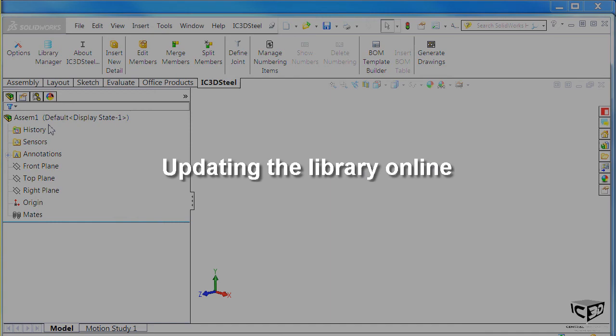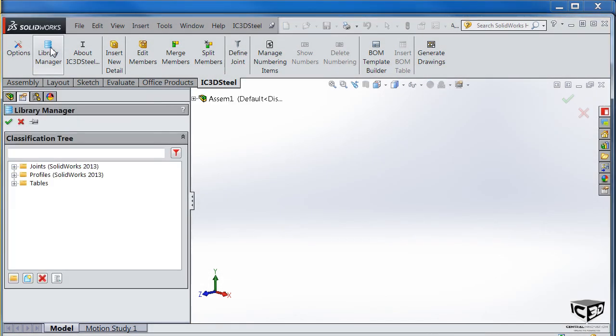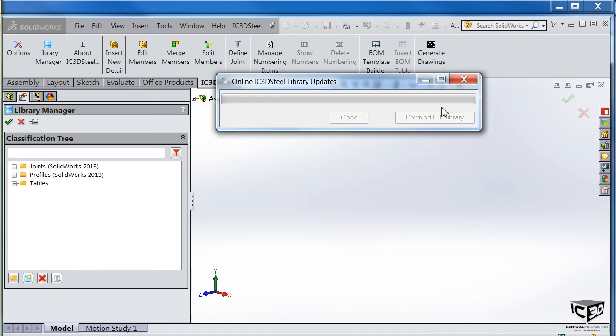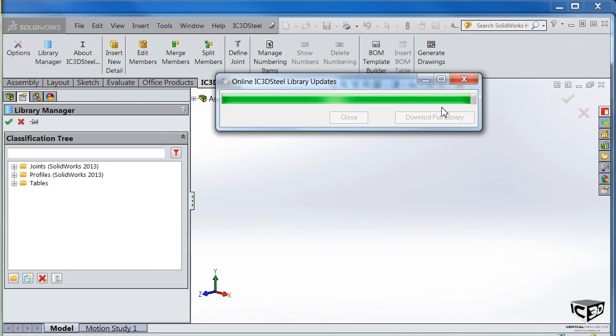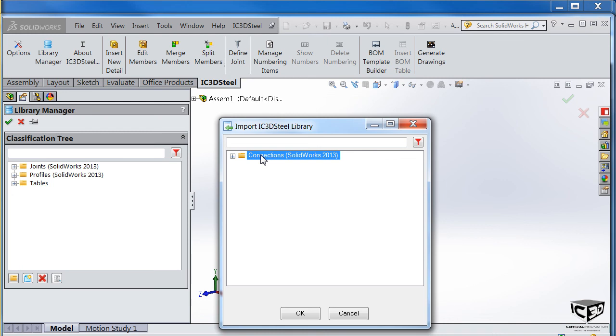Now let's update our library. Inside SOLIDWORKS IC3D Steel, click on check for updates. Then click on Download for the new joints you want to download. Once the download is complete, you just have to drag the new folder you've downloaded into your library and press the green tick.